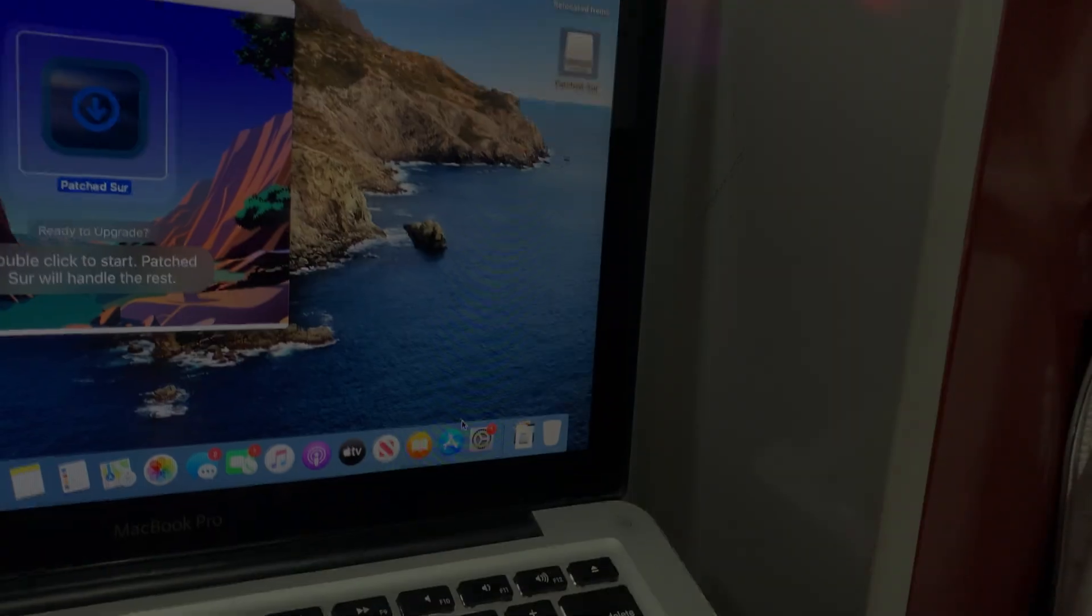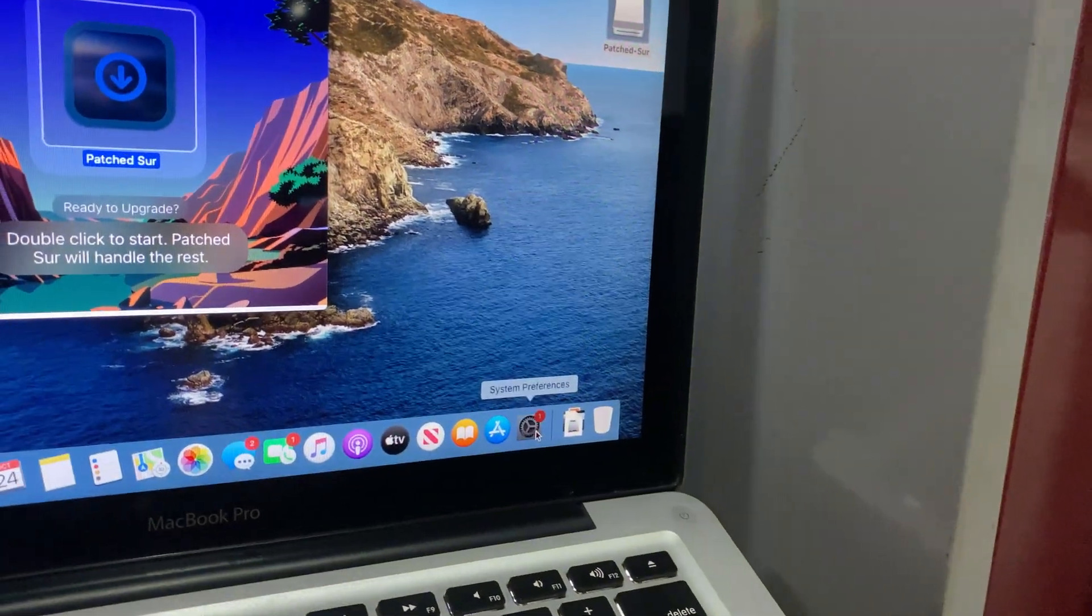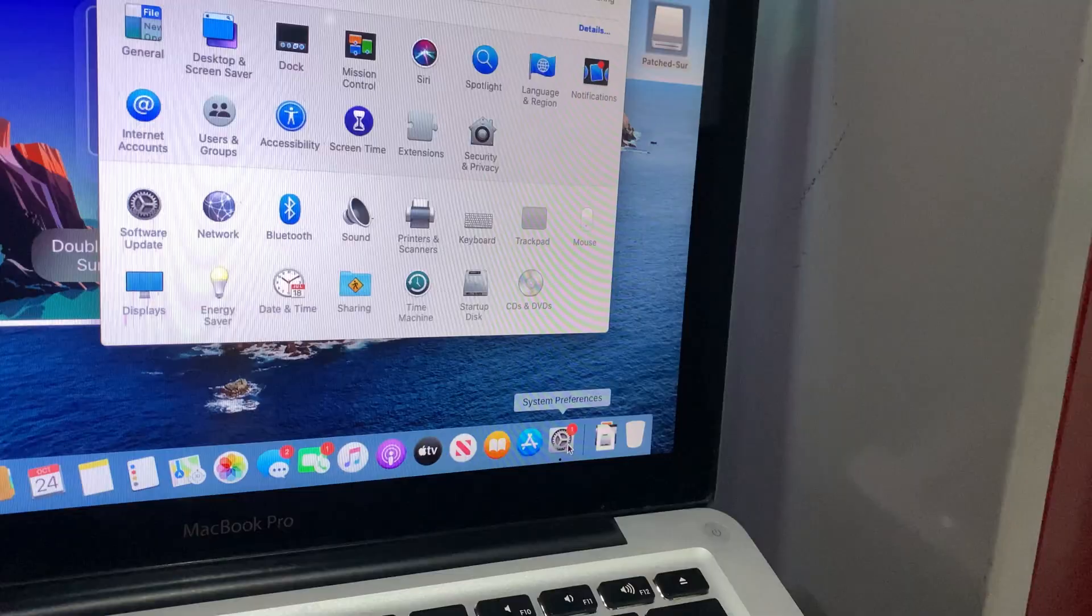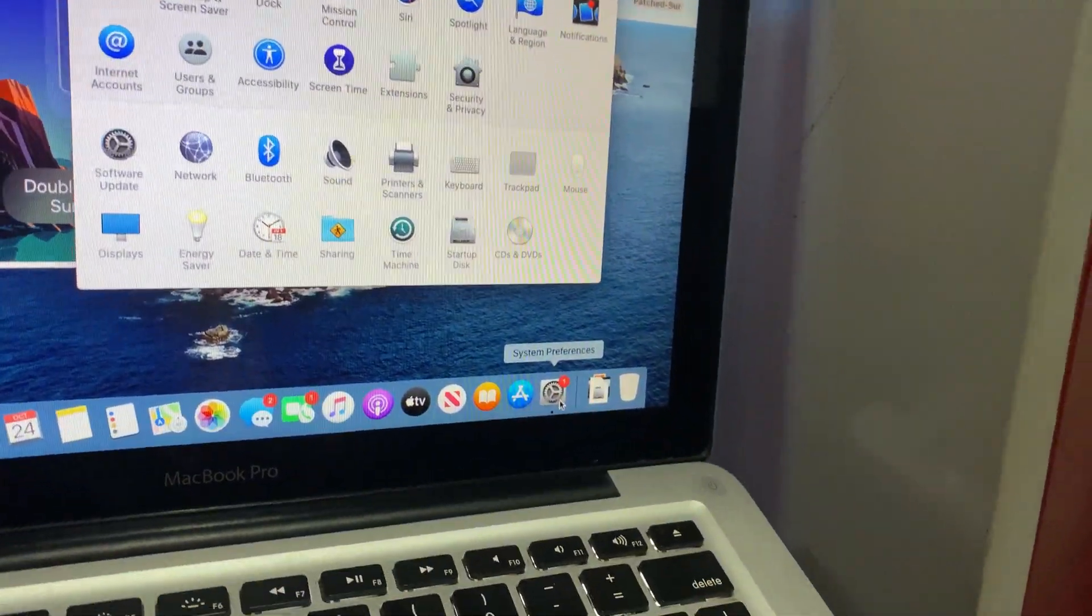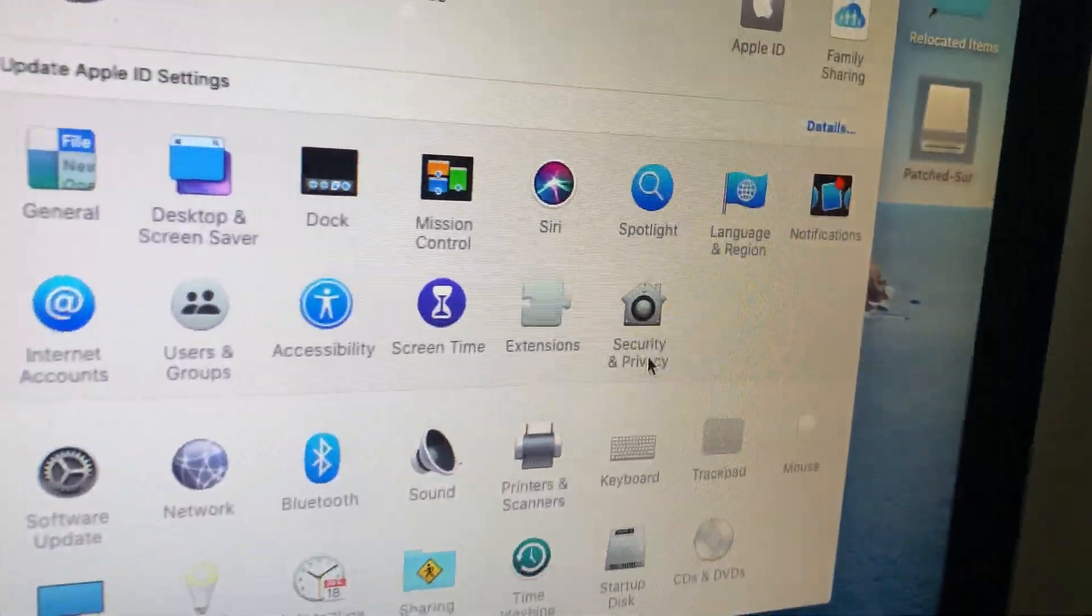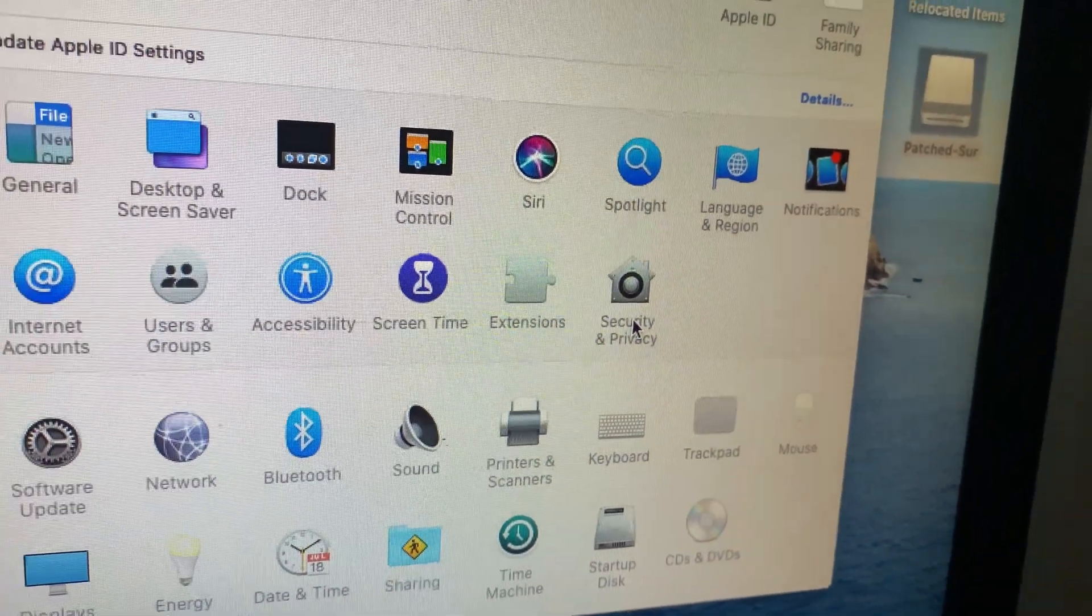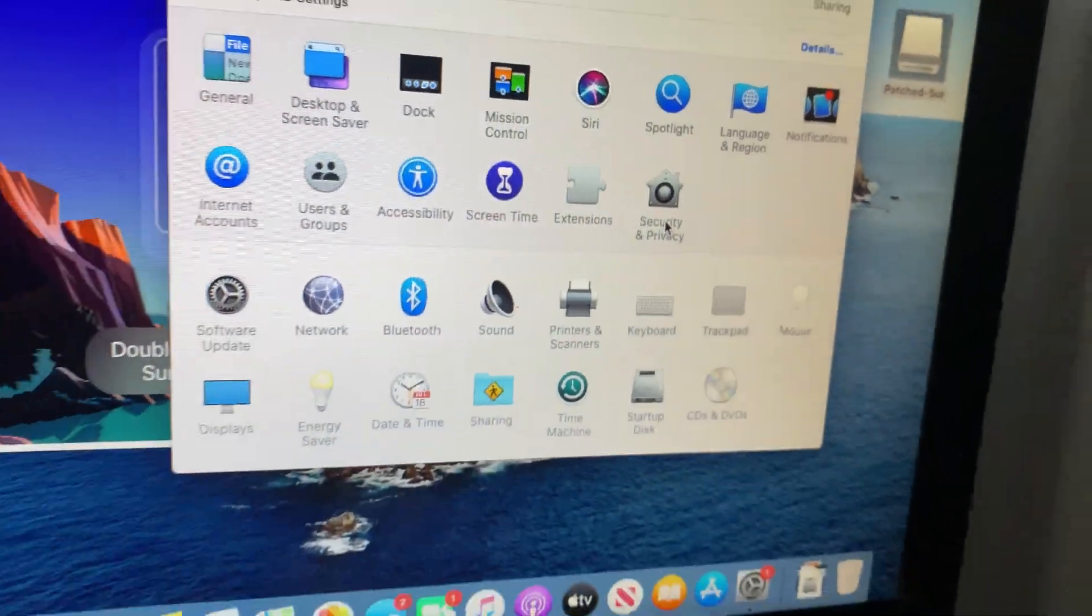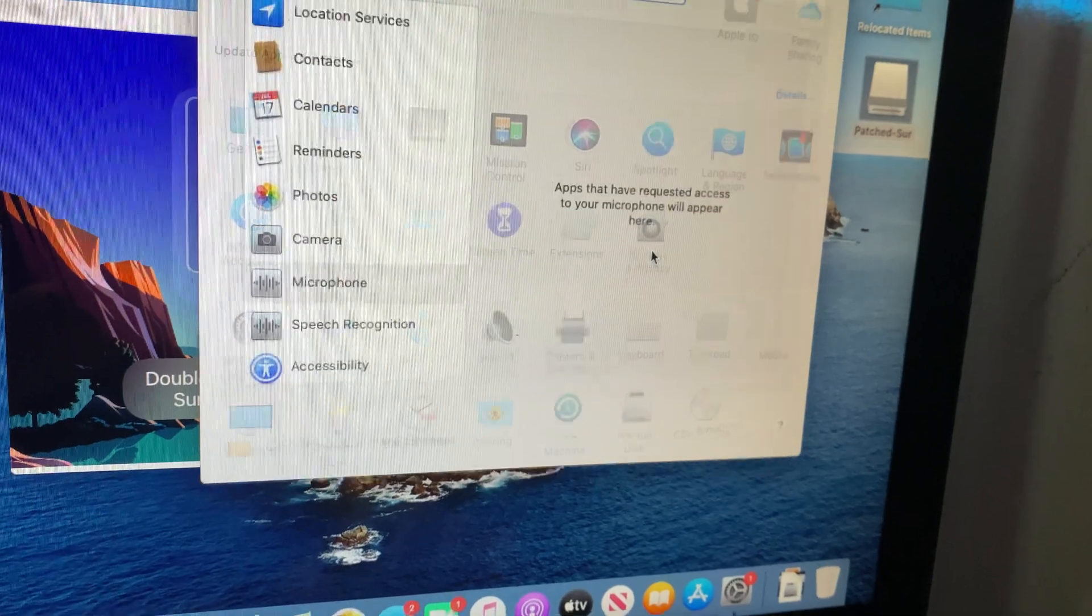First, head over to System Preferences. Next, go to Security & Privacy and make sure you're on the General tab.